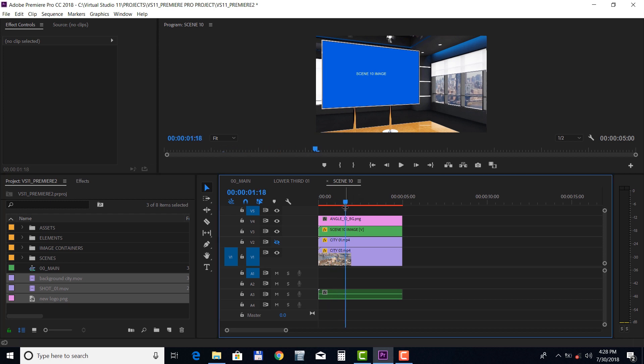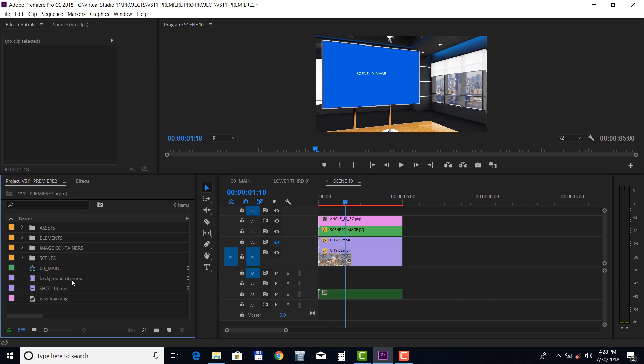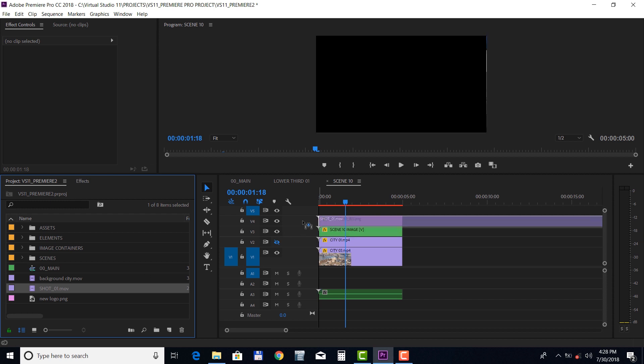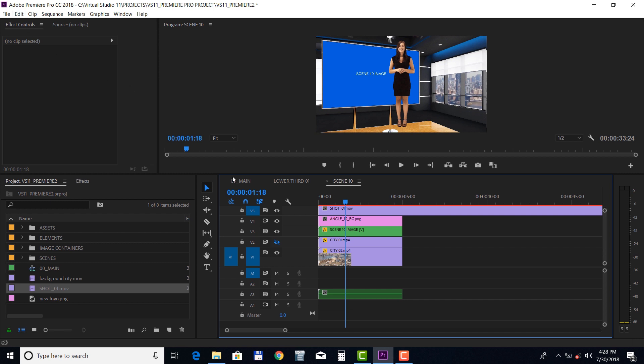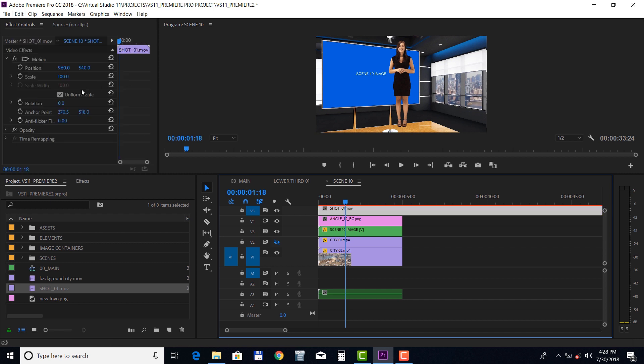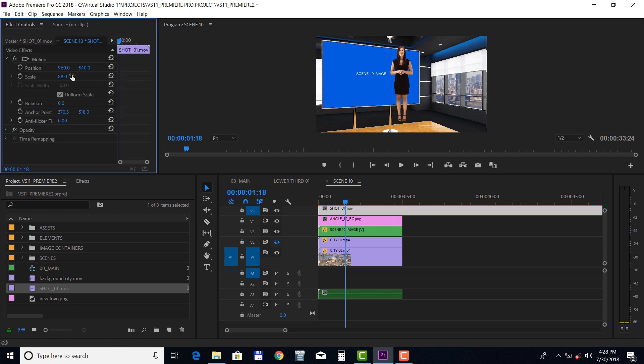Drop the presenter footage into the Talent Holder video track. Select the motion panel and you can change the scale and position.